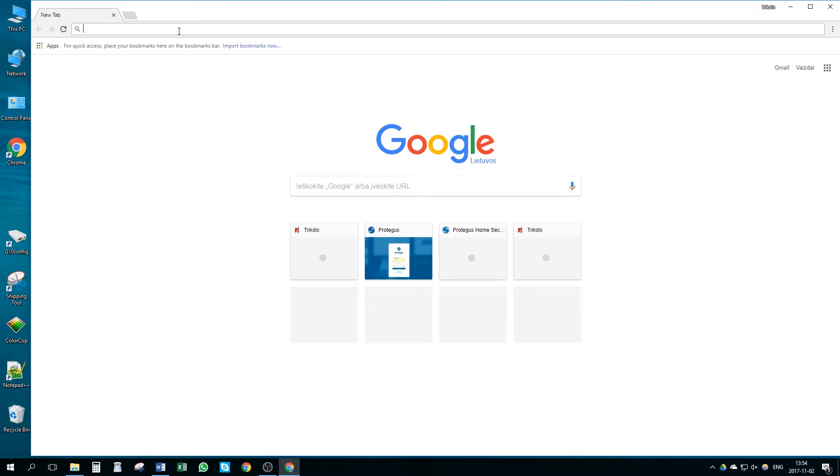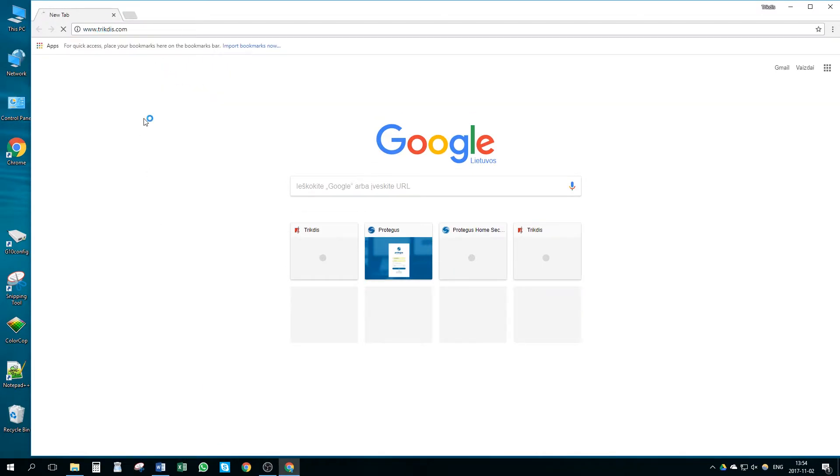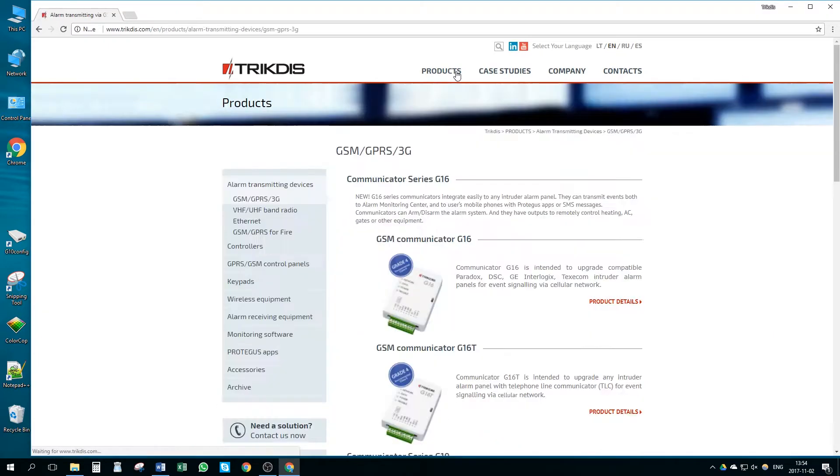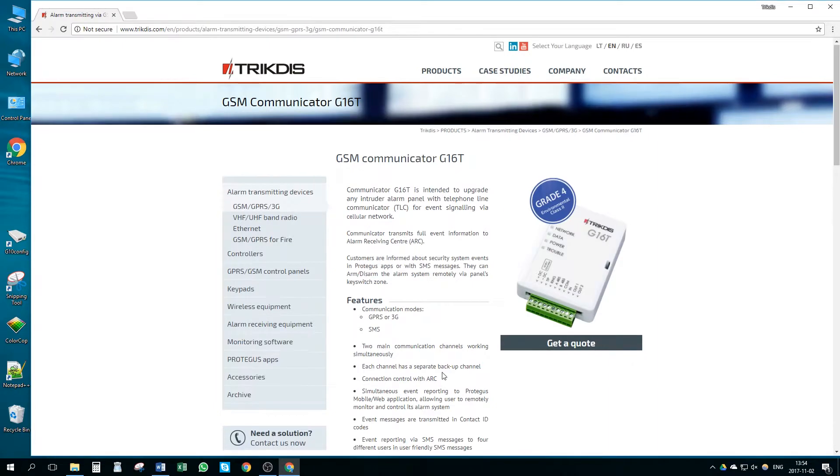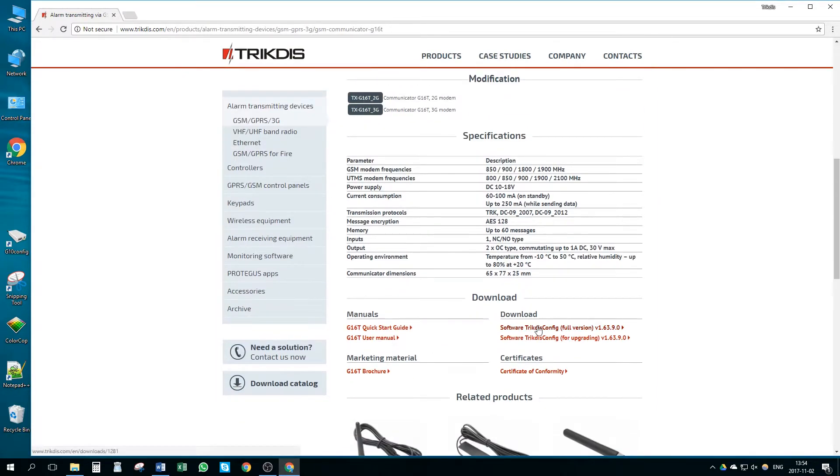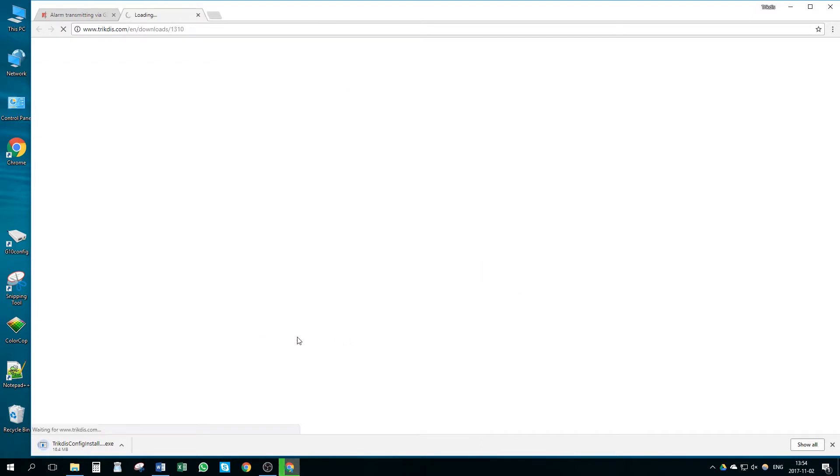To begin, let's go to page trikdis.com. Here, click on Products. Find the Communicator G16T and click Product Details. From the Download section, download Program TrikdisConfig and Communicator's User Manual.